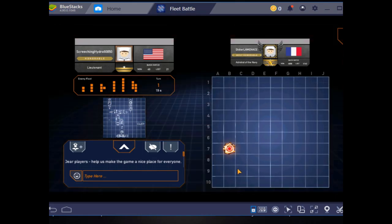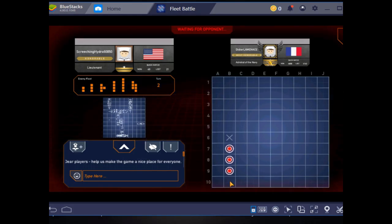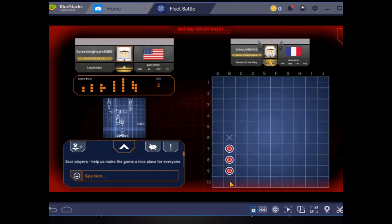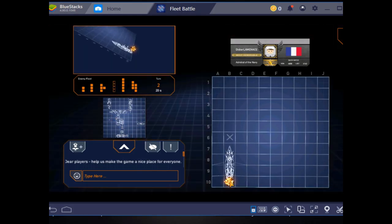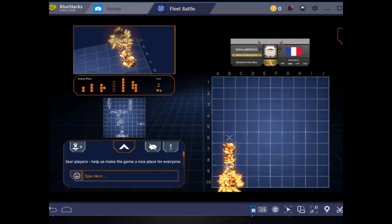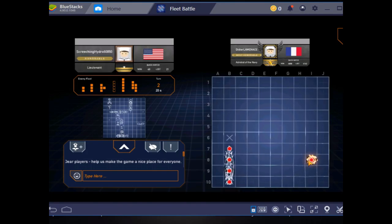That one landed! Well, I always thought it was 7B. Enemy cruiser eliminated! Nice job!